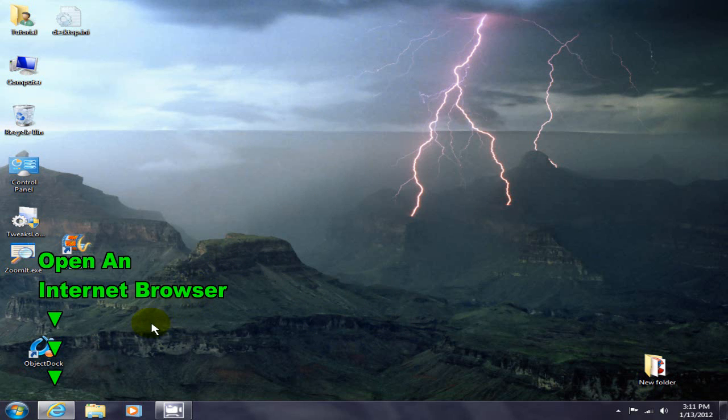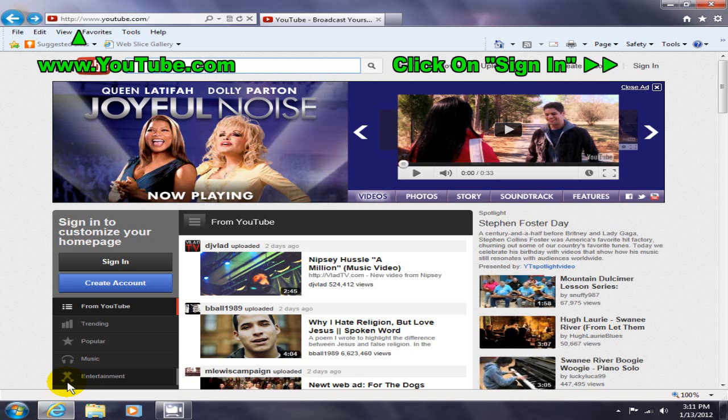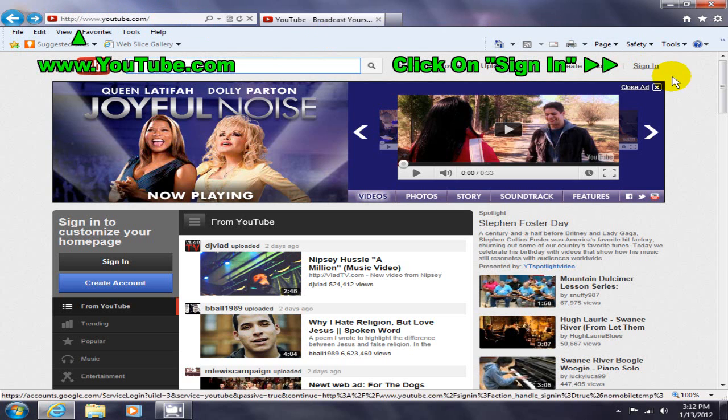To begin with, go ahead and open up an internet browser and go to www.youtube.com and click on sign-in.